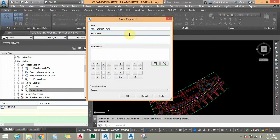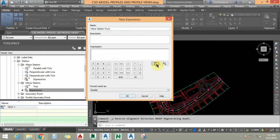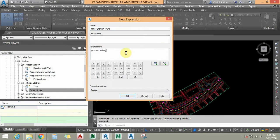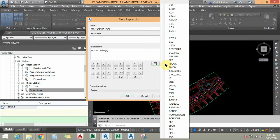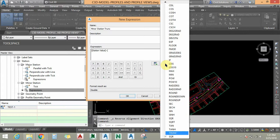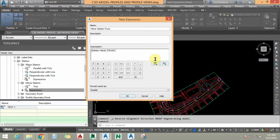I am going to add the description if needed, but I will skip it for now. Under the expression I am going to truncate the station value. The formula is: Station Value minus, then open bracket, choose Truncate from the formula palette, then Station Value divided by one thousand, close the Truncate bracket, multiply by one thousand, then close the whole bracket.